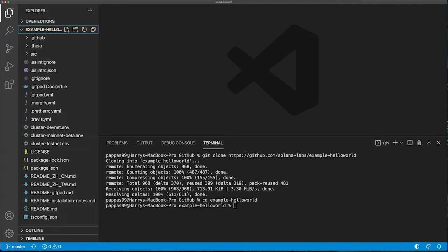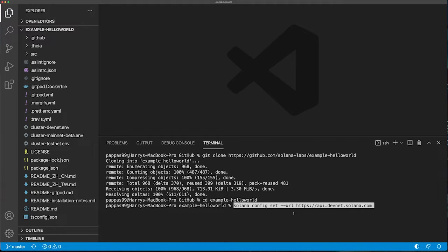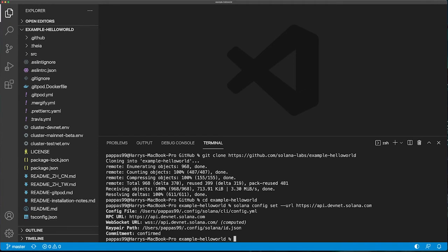Once this is done, we want to set our environment to the DevNet network. This is the test network for Solana developers writing and testing smart contracts.